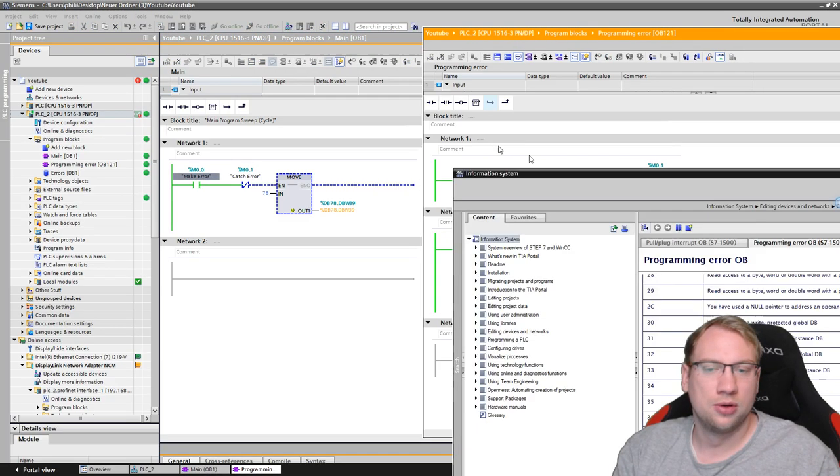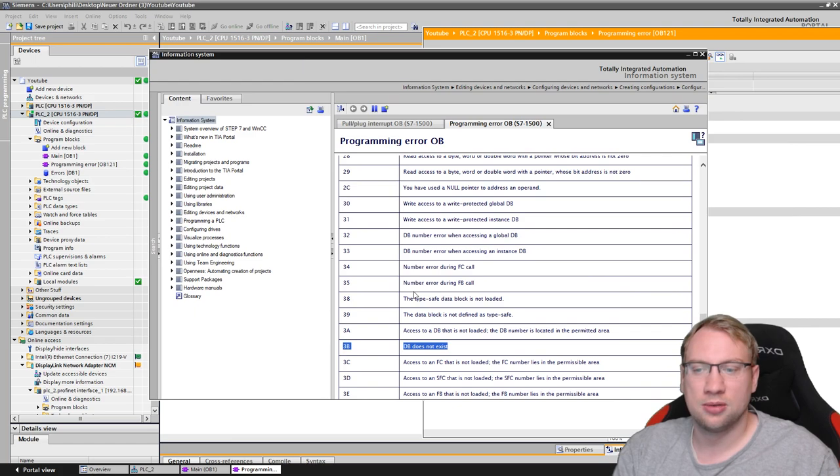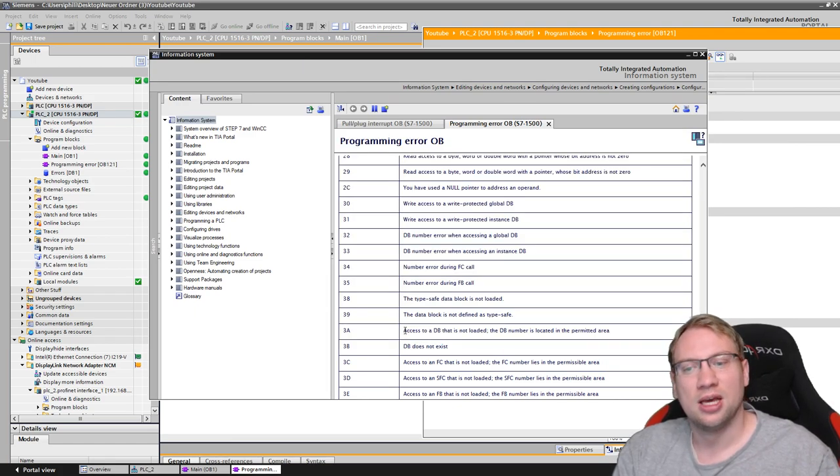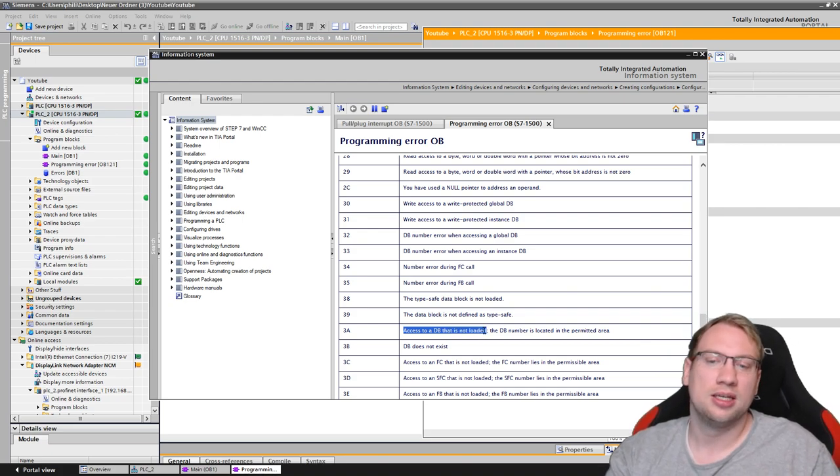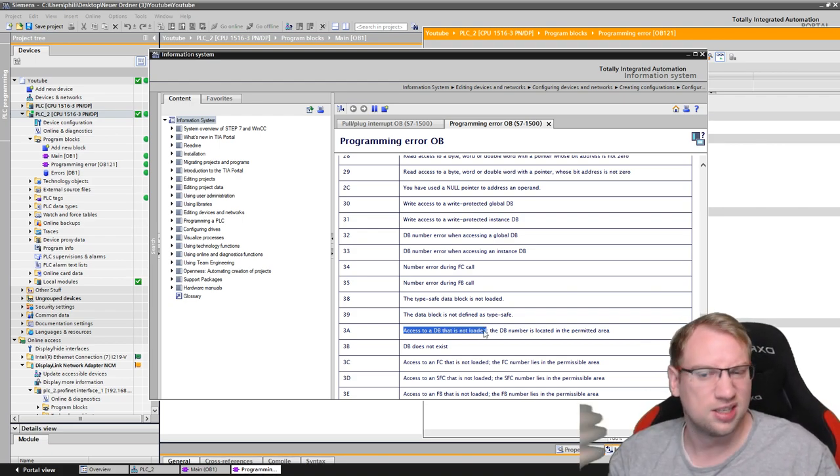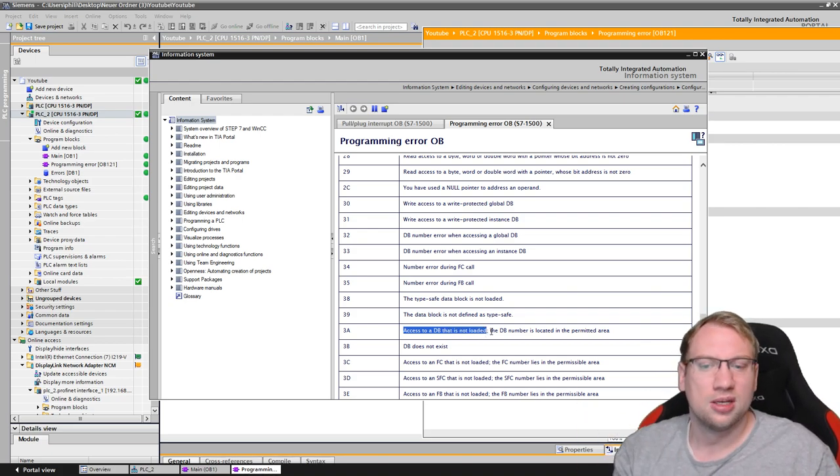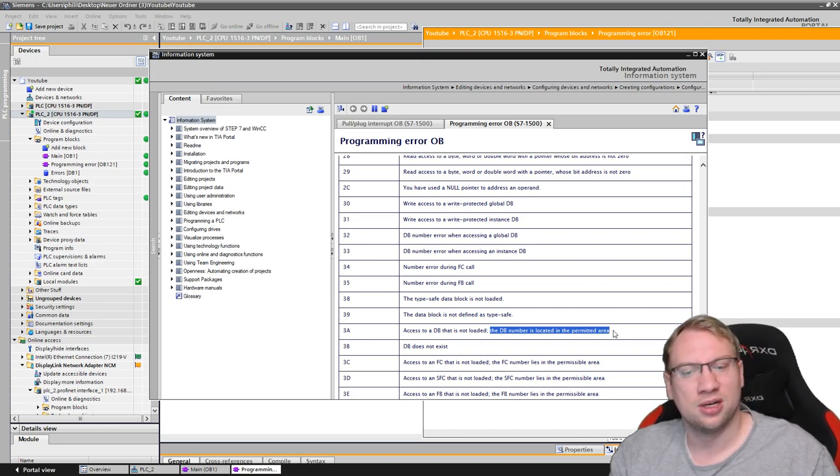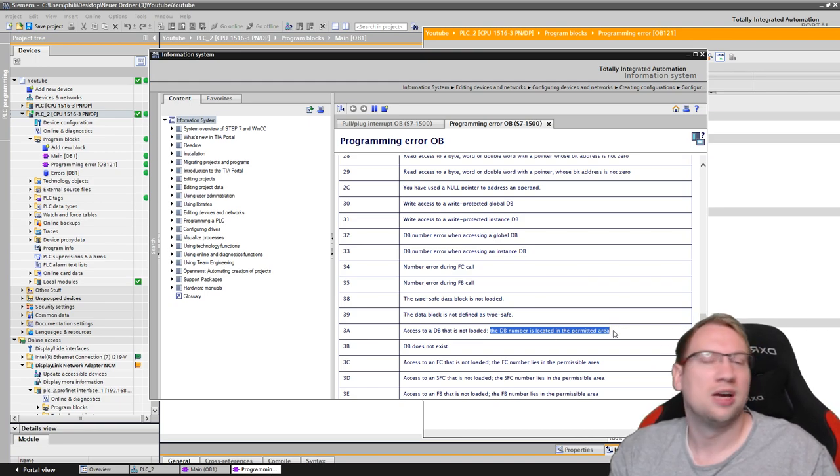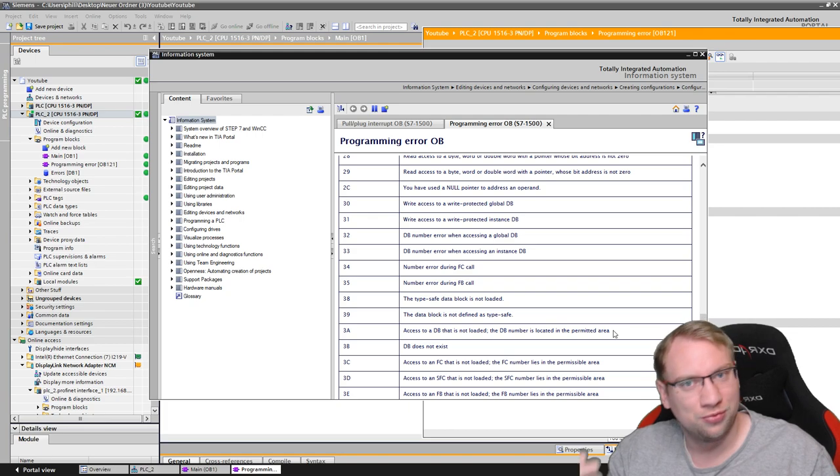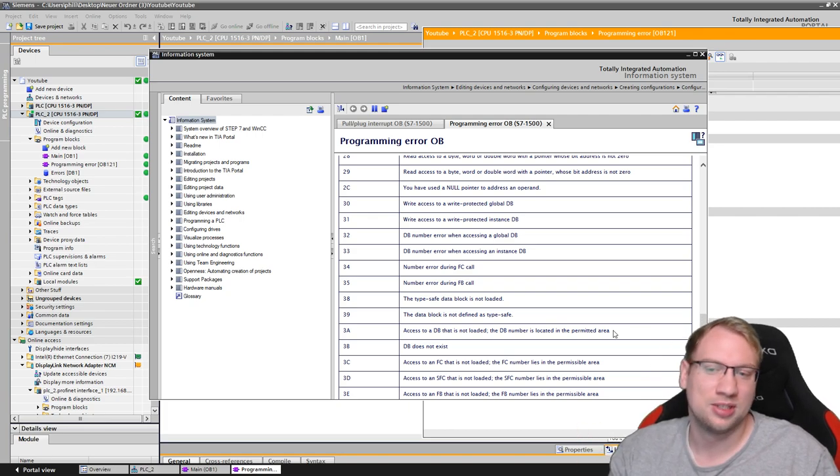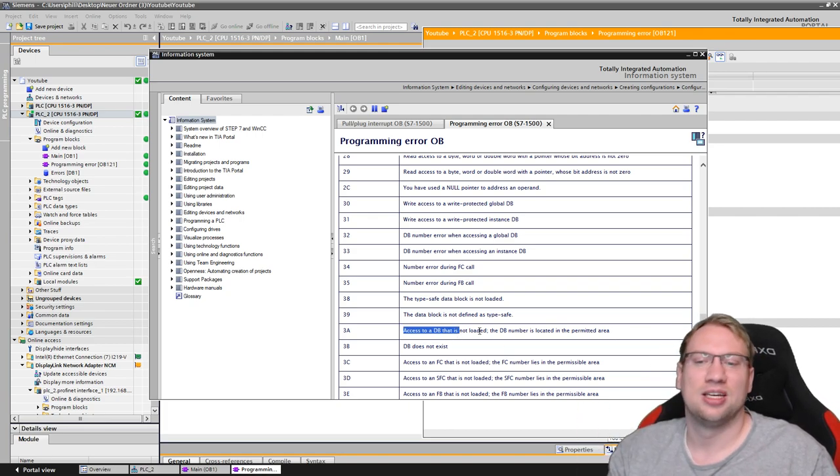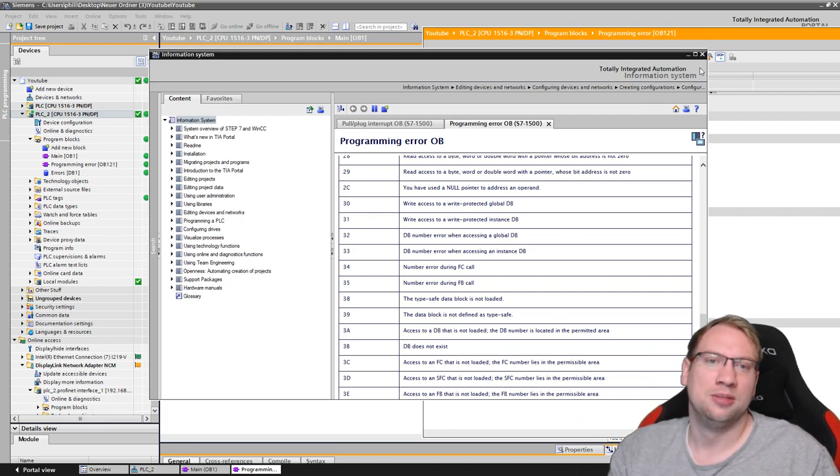And I see fault ID is actually 3A. Now I could look in my list here. What is the problem? Oh, it's not DB does not exist. It's actually access to a data block that is not loaded. Yeah, that's correct. I didn't create it. I didn't download it. The DB number is located in the permitted area. So we have no permission to actually read and write into this area. So this is an access error of a DB.